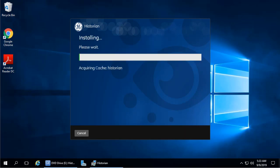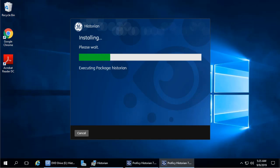A progress bar appears while the software is prepared for installation and configuration. This may take several minutes.